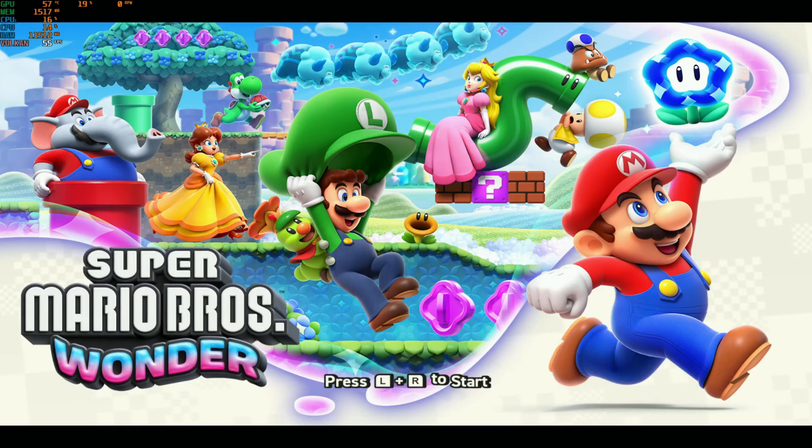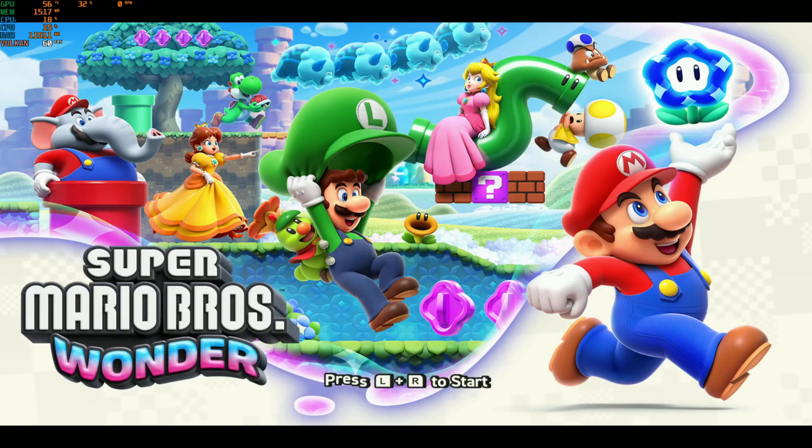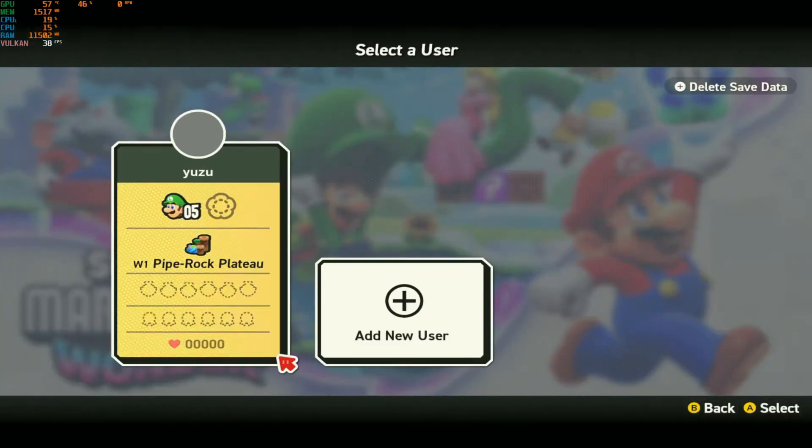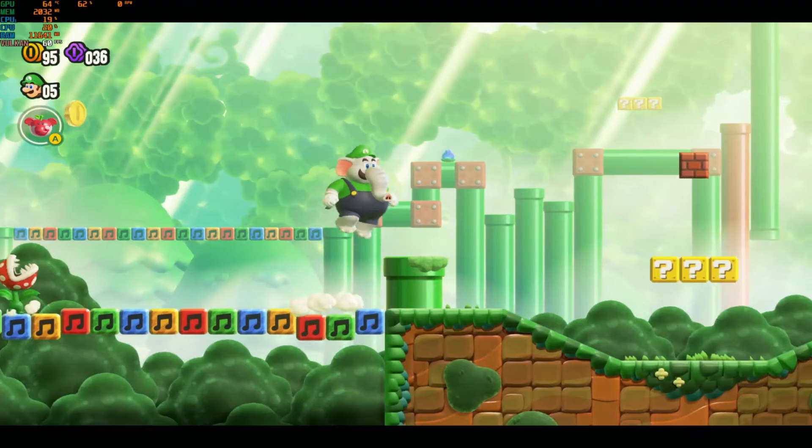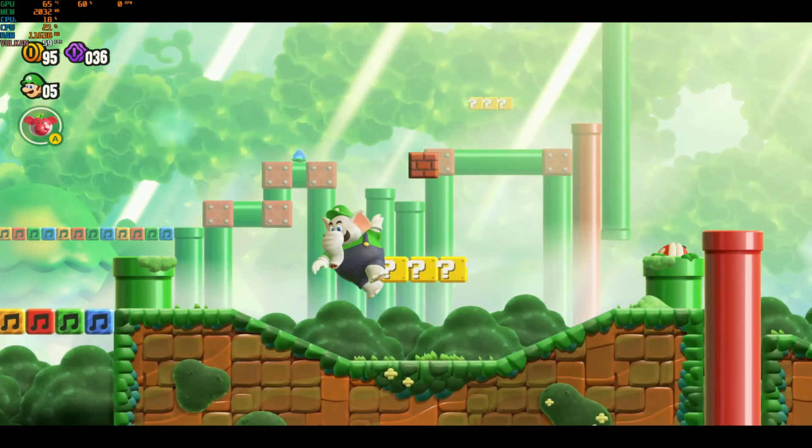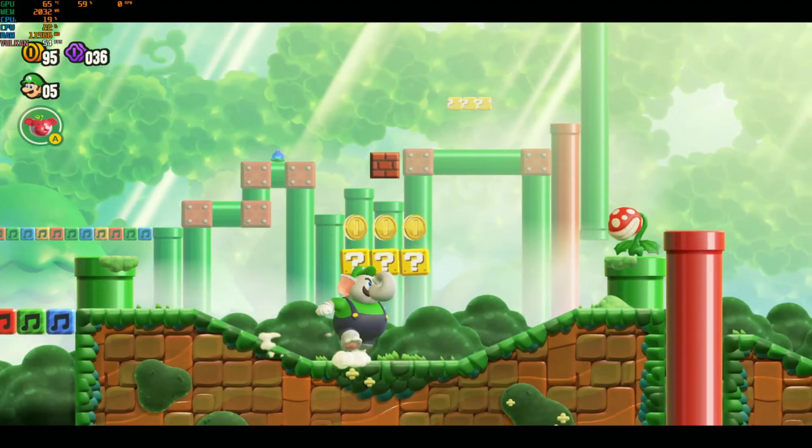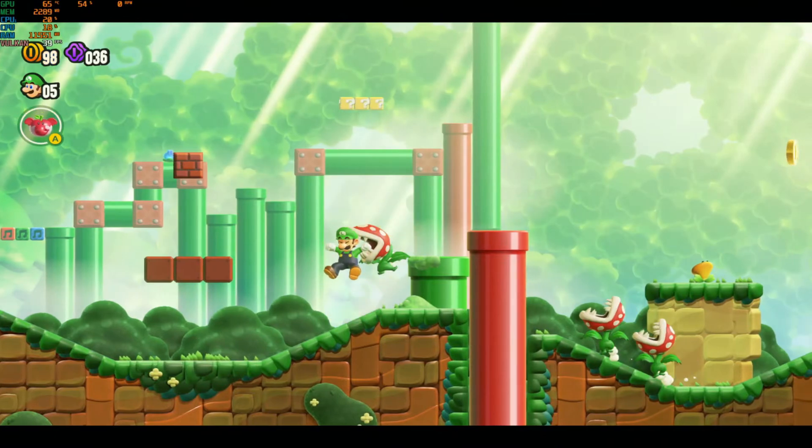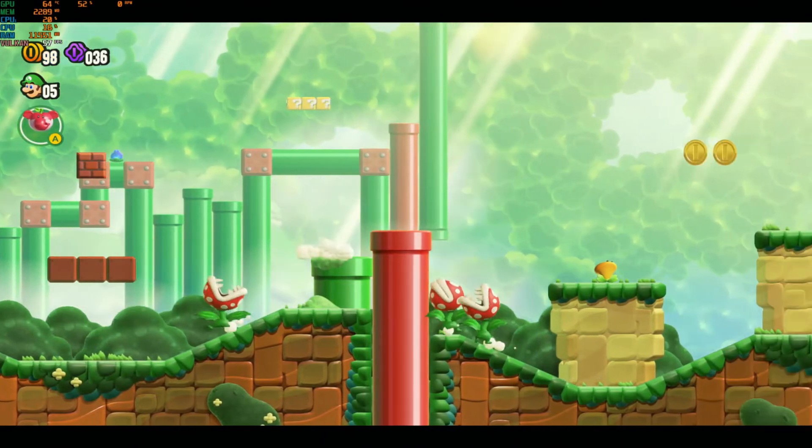So here we have Super Mario Bros Wonder running on the Lenovo Legion Go using this method. As you can see, it's pretty simple to do and it just works flawlessly.